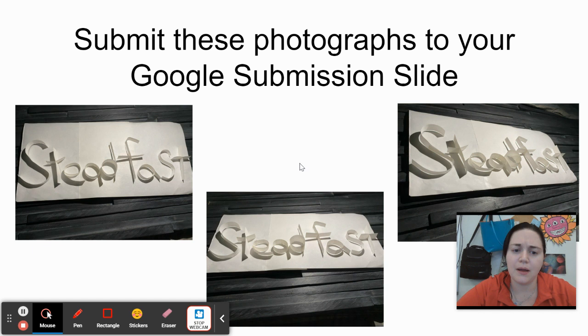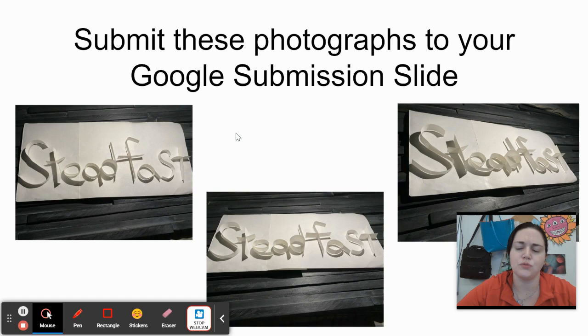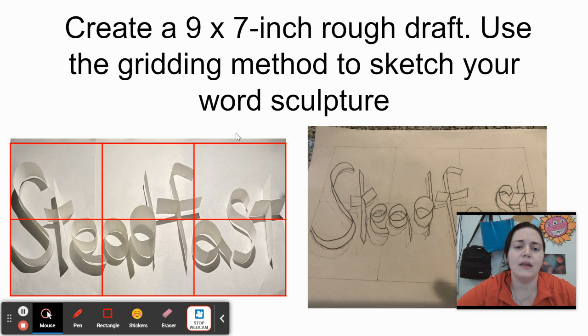Once you've sculpted your word, simply photograph it and add it to your Google submission slide. Photograph it from an angle from above, from in front, and from a dramatic side. We'll pick one of these for our drawing.